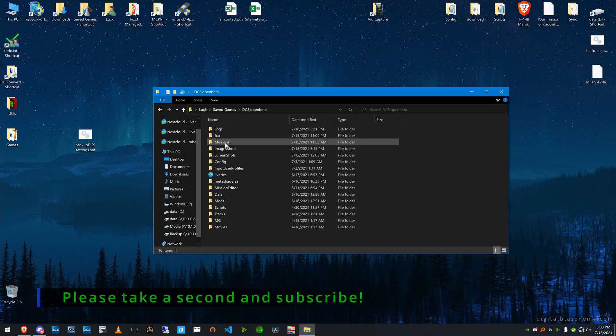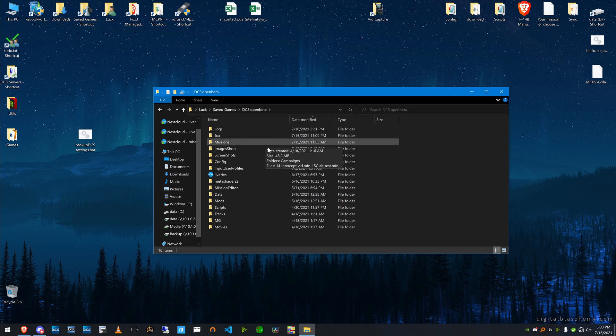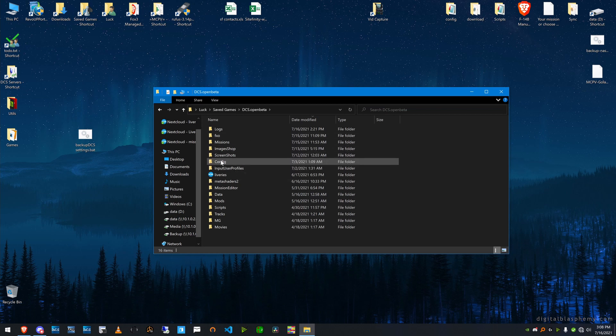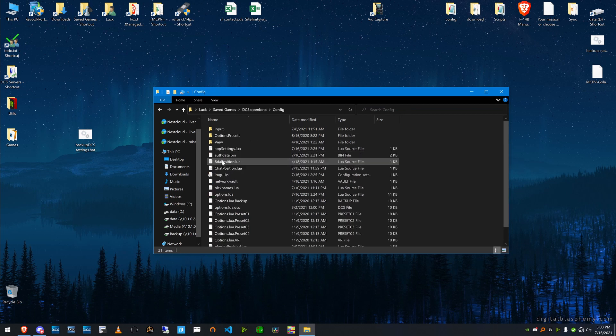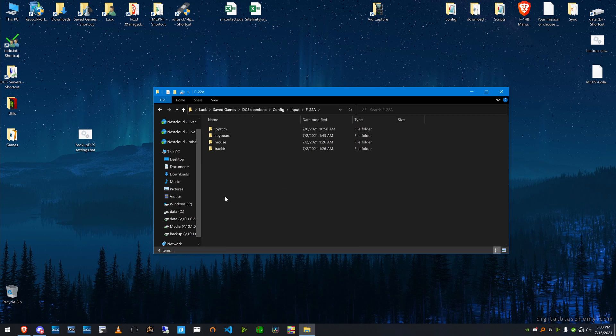So in open beta, I added a mod for the F22. Under config, under input, you can find the F22 directory and there it is right there. And you can see under joystick,